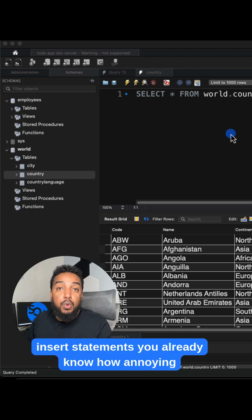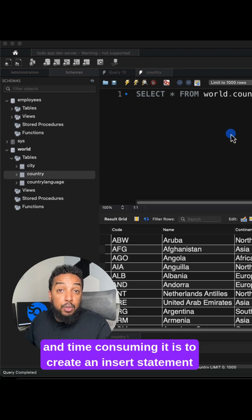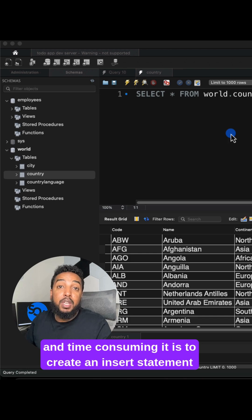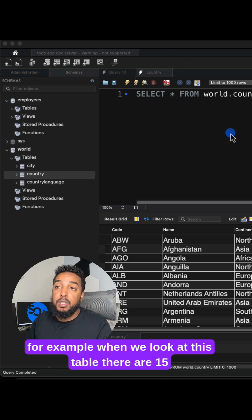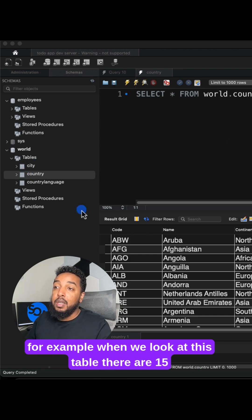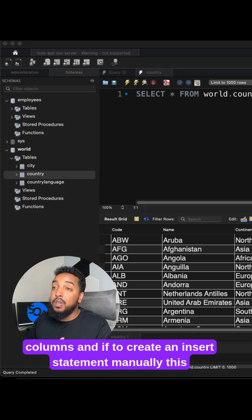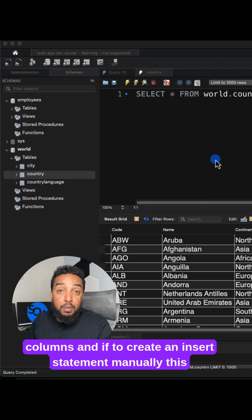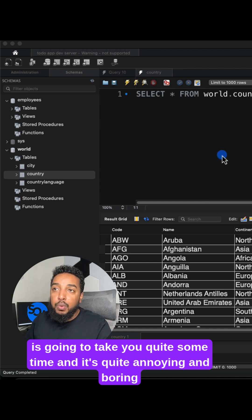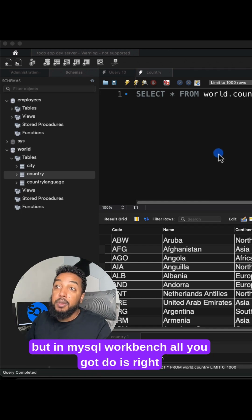You already know how annoying and time consuming it is to create an insert statement. For example, when we look at this table, there are 15 columns. And if you were to create an insert statement manually, this is going to take you quite some time and it's quite annoying and boring.